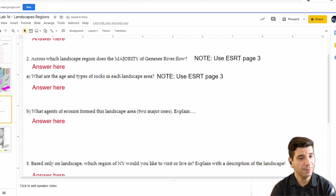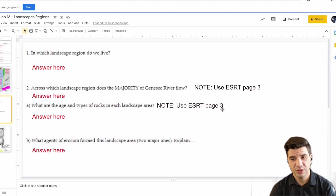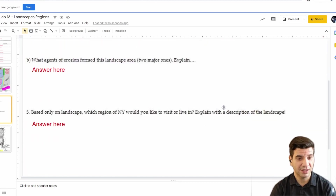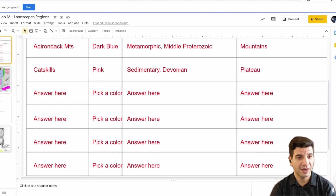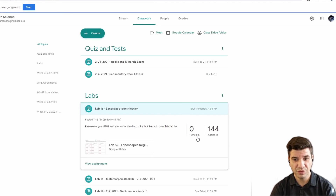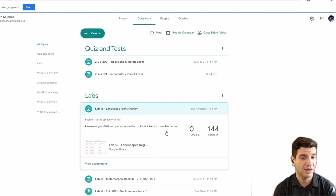I hope this was helpful. You'll notice we have three questions. Question 2 and 2A requires use of reference table page 3, so please take a look at that to answer those questions. This assignment is due by tomorrow at 4 o'clock. Tomorrow we're going to have a short meet to review yesterday's quiz, and then I will be here to assist you with completion of Lab 16.